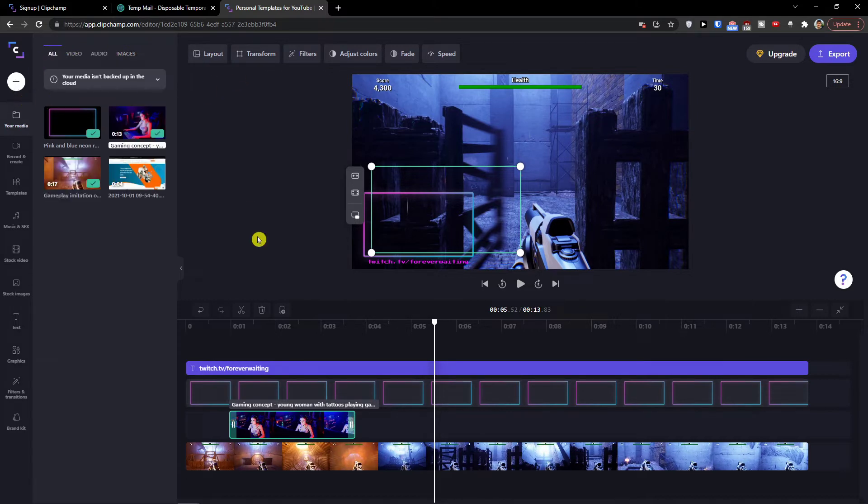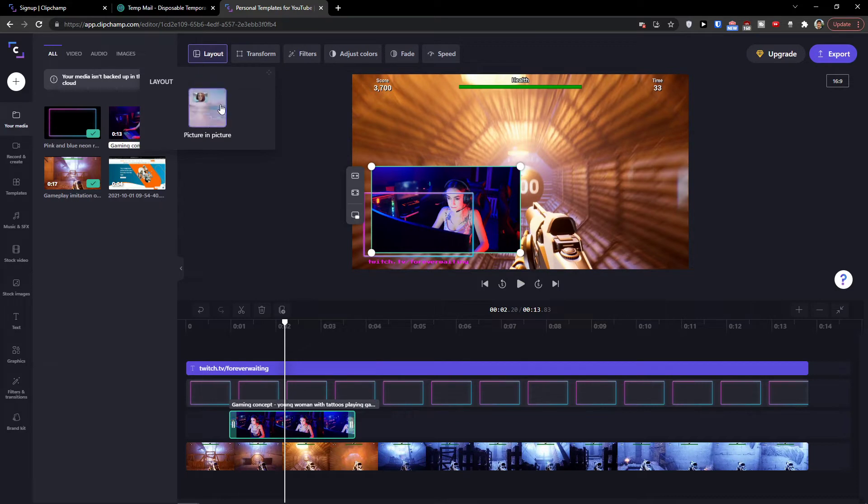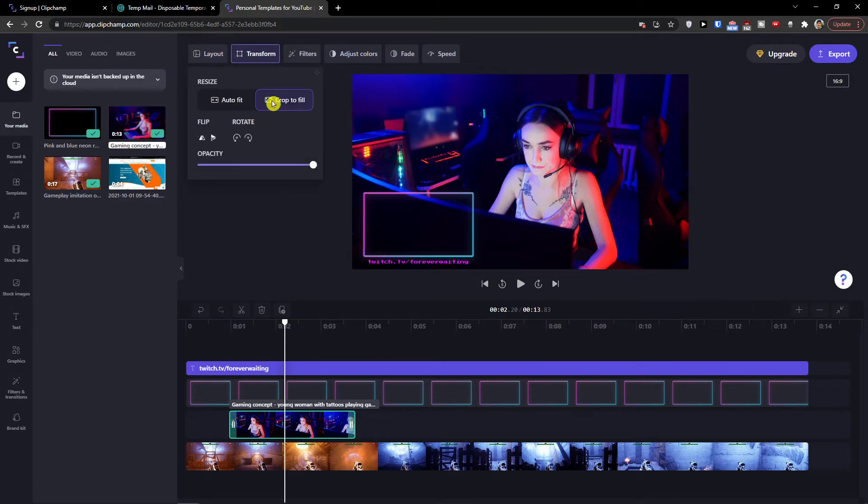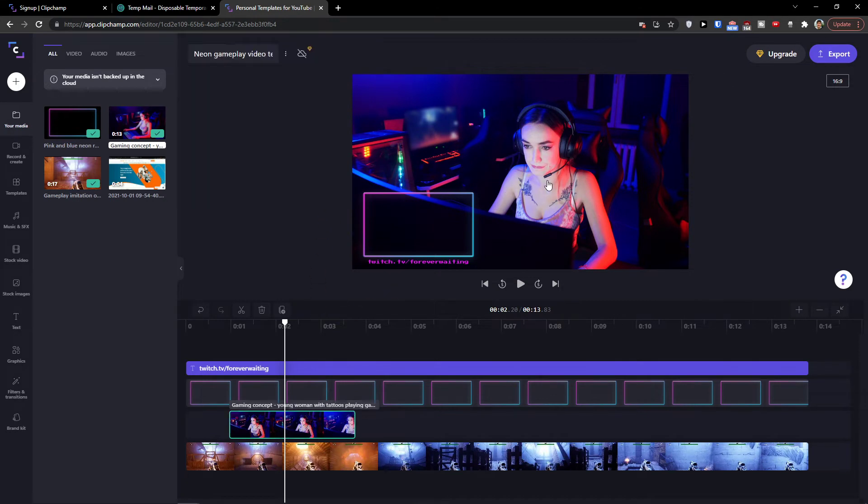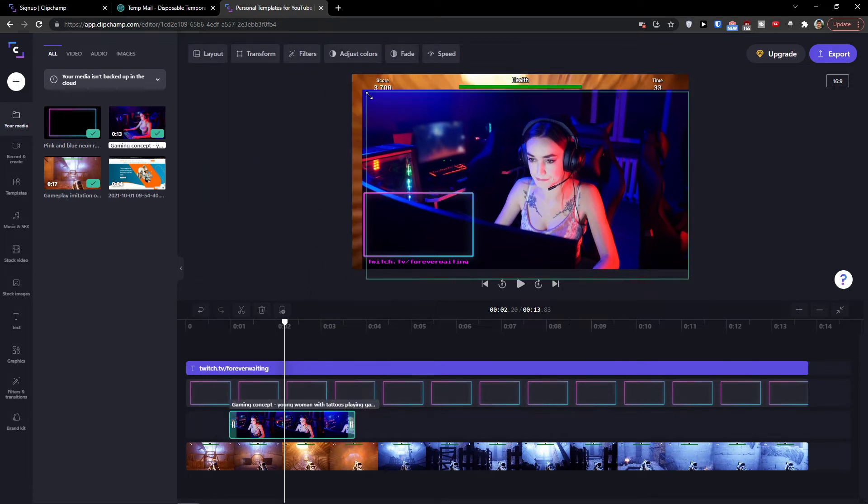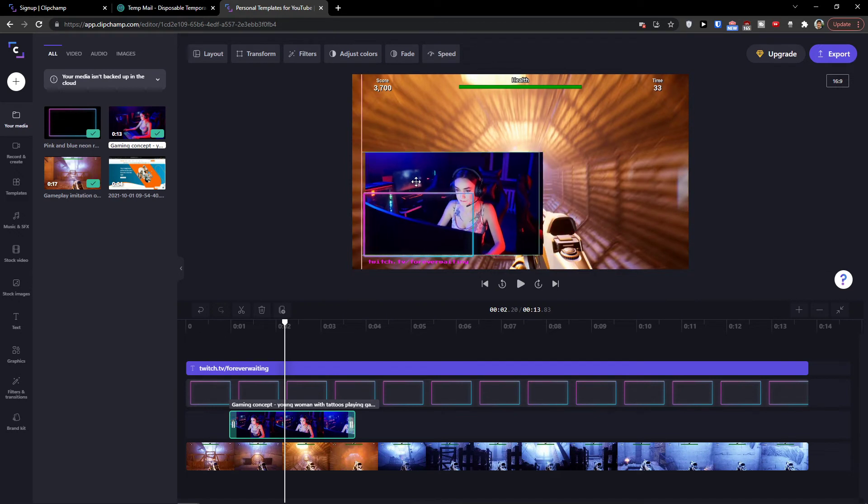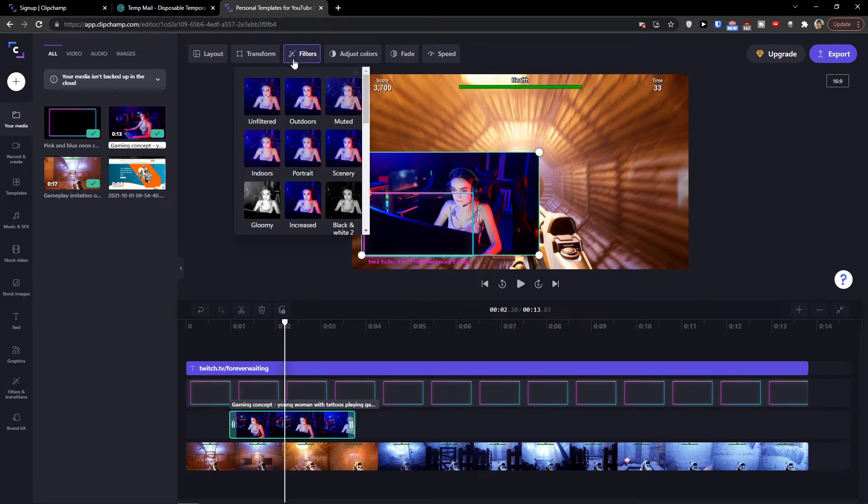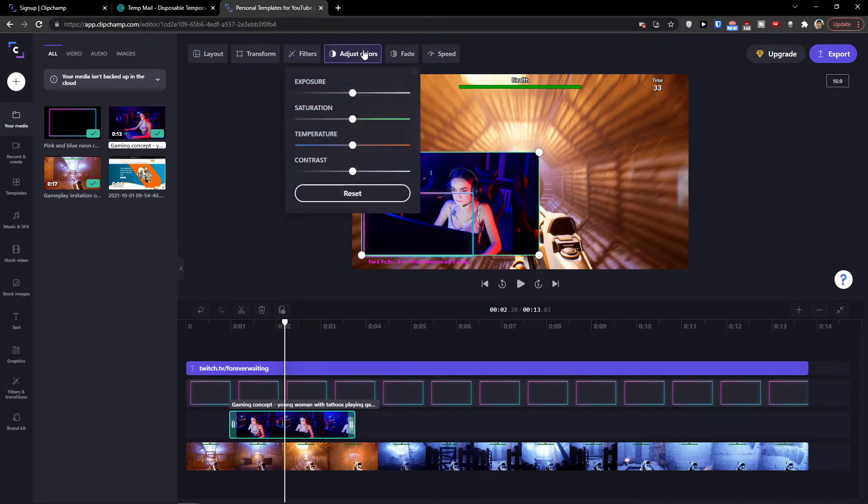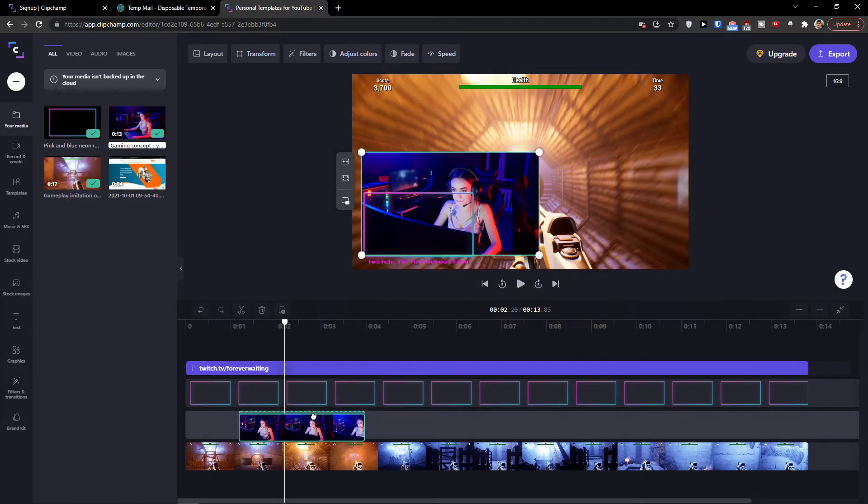We know how to change the layout, picture in picture, or you can transform it, crop to fit. See? Now again, I can change that. I can add filters, adjust colors, fade it or speed it to make it faster or slower. So let's say I have a girl here and I would click on it and I would go on the top on speed and I would click on slow.